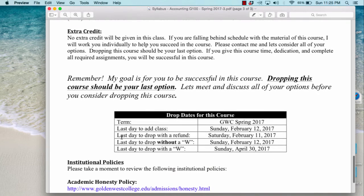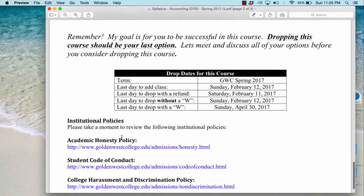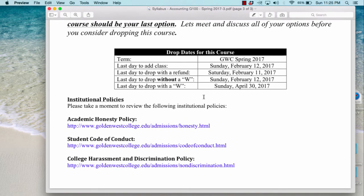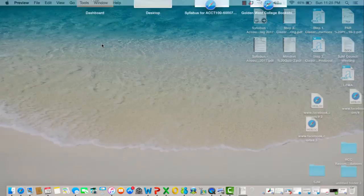My goal is for you to be successful, so dropping this course should be your last option. I would like you to give me the opportunity to meet with you and discuss all of your options if you're thinking of dropping. If you do end up needing to drop, make sure you keep track of the important dates. I'm also asking you to take a moment to review the institutional policies: the Academic Honesty Policy, the Student Code of Conduct, and the College Harassment and Discrimination Policy.